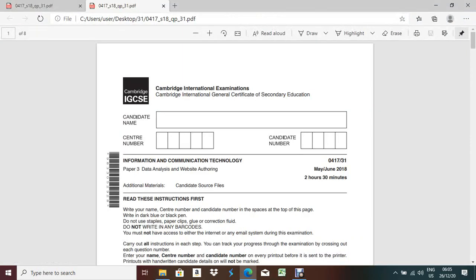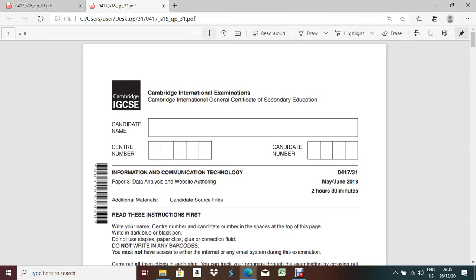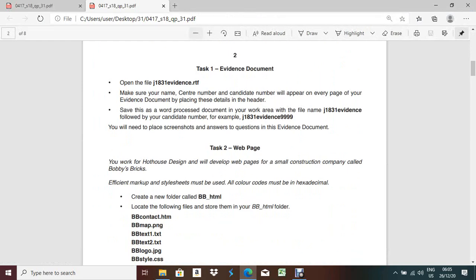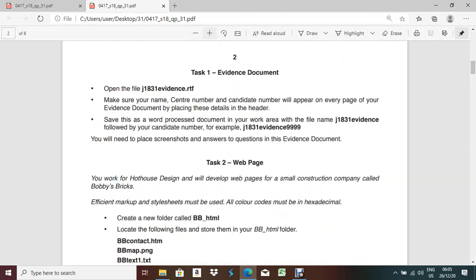This is my duplicate copy of the file, so this is my question paper. The first question is about evidence. Task 1: open the file J1831evidence.rtf and make sure your name, center number, and candidate number appear on every page of your evidence document by placing this detail in the header.